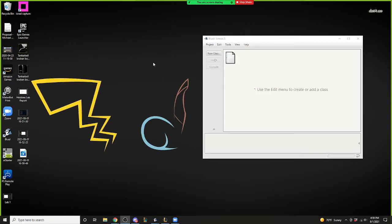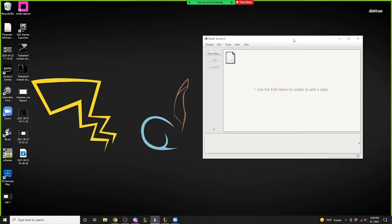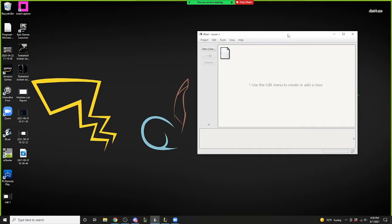So we're going to talk about Lesson 3. Lesson 3 is all about primitive types. Primitive types — what we're going to be doing is just learning how to initialize variables, how to work with strings, how to print stuff out. This is the core of what the class will be run on.